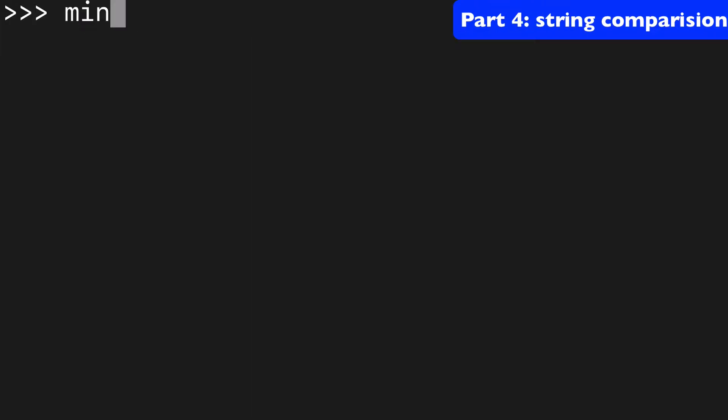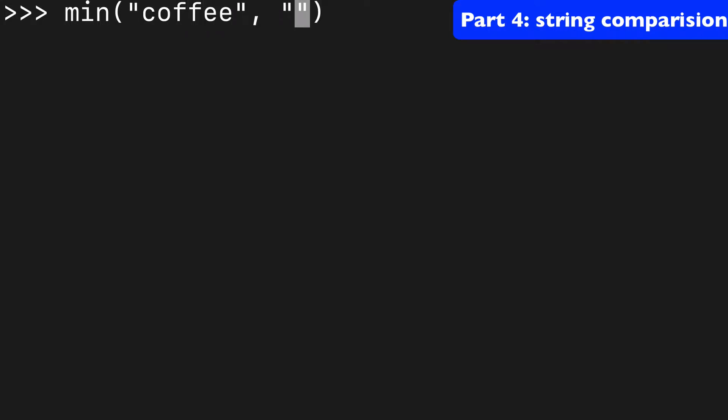Next, let's do a little string comparison. So let's say we had coffee and we had tea. Which one do you think is the minimum here? Well, it's going to be coffee.